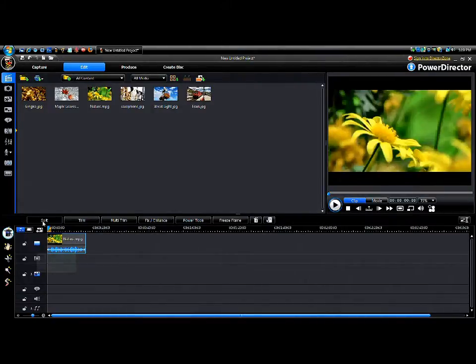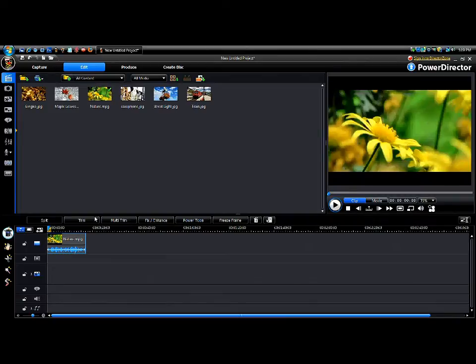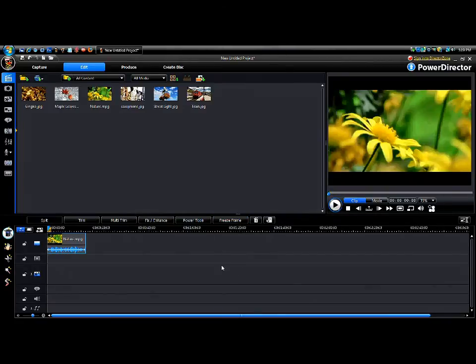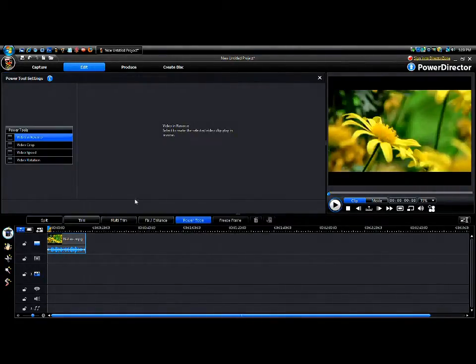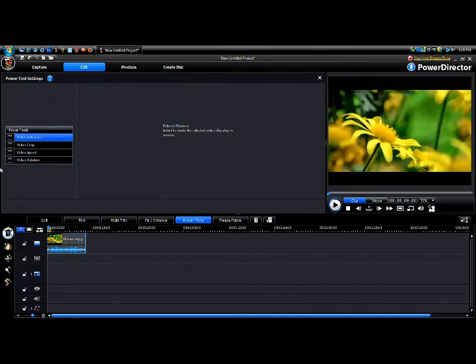So what you do when you click it, up here there's all these little choices. You have trim and split, you can multi-trim, fix, enhance, power tools, and freeze frame. We're going to click Power Tools.